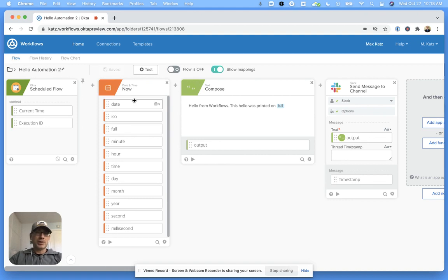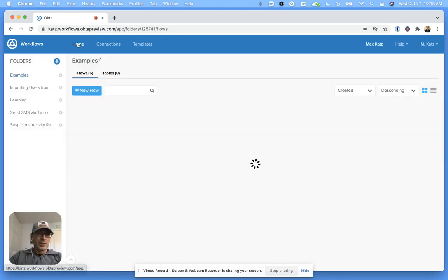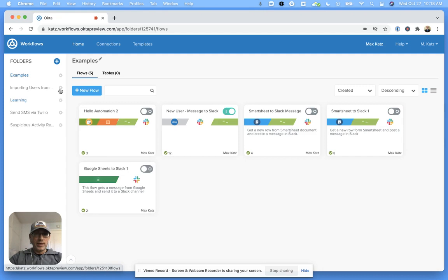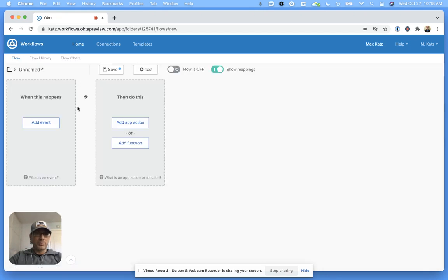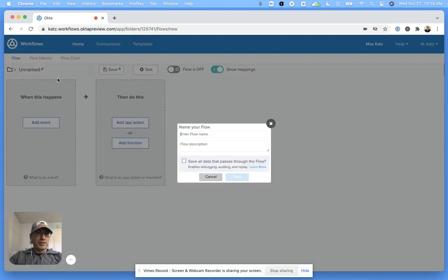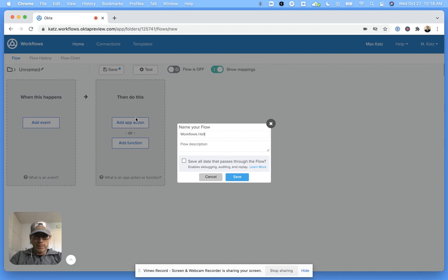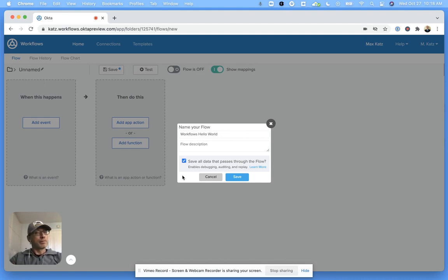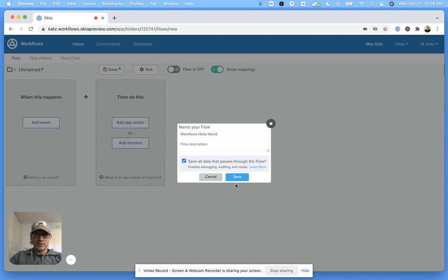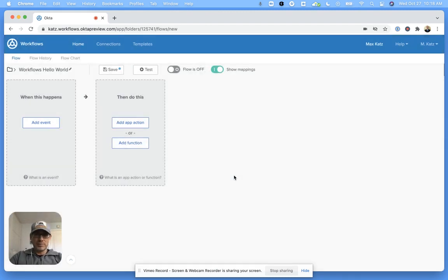So let's actually build this. Let me go back here and let's click new flow and give this a name. Now I'm going to click this option because this will allow me to test the flow. Actually, it'll allow me to see how the data flows from card to card when testing. Let's click save here.